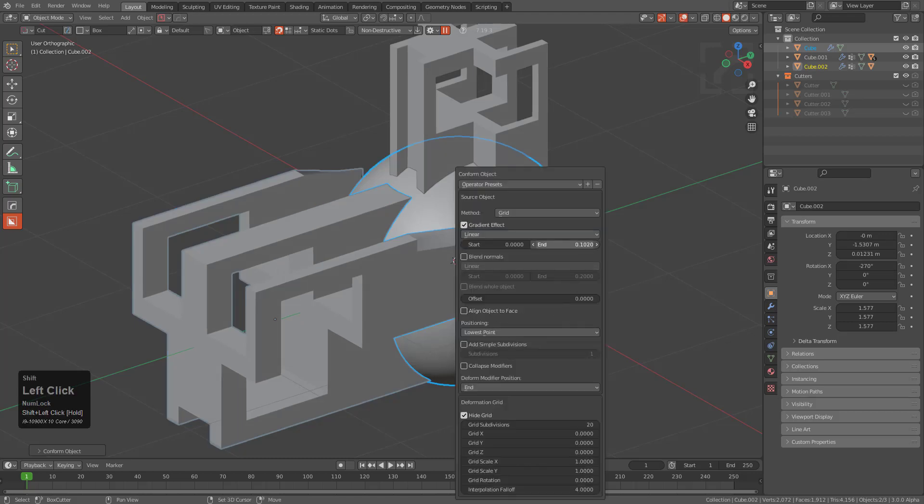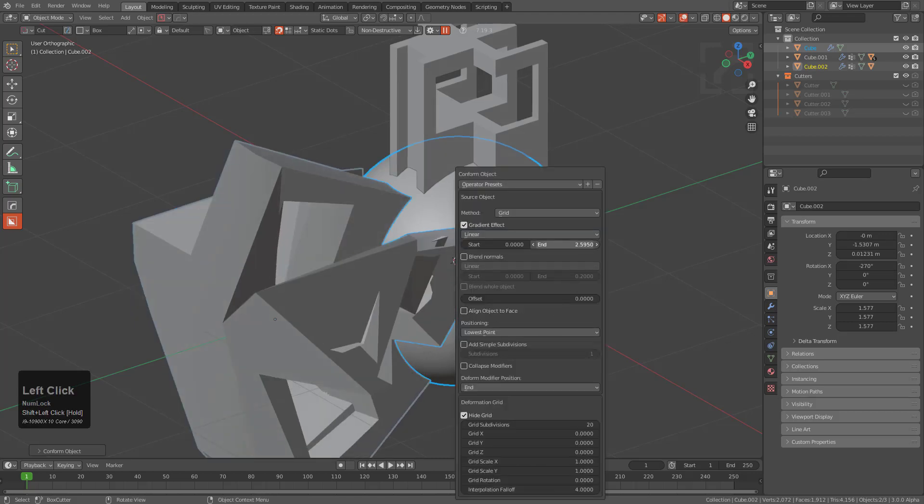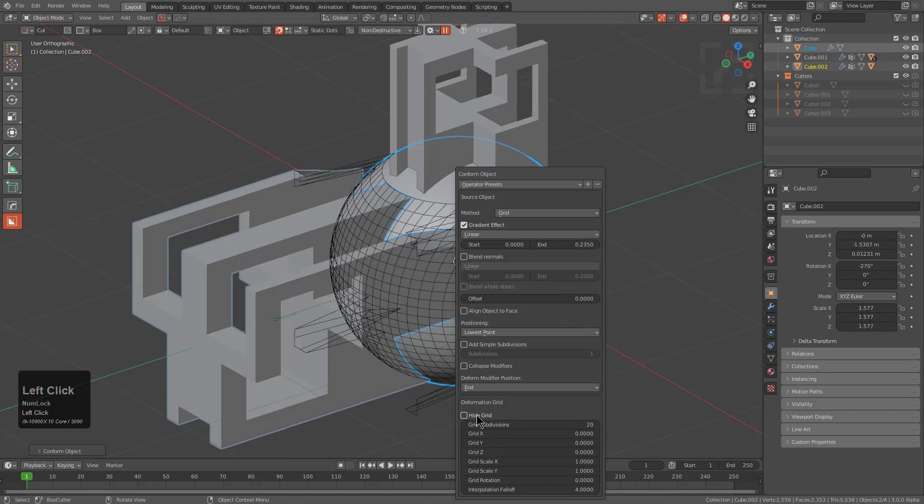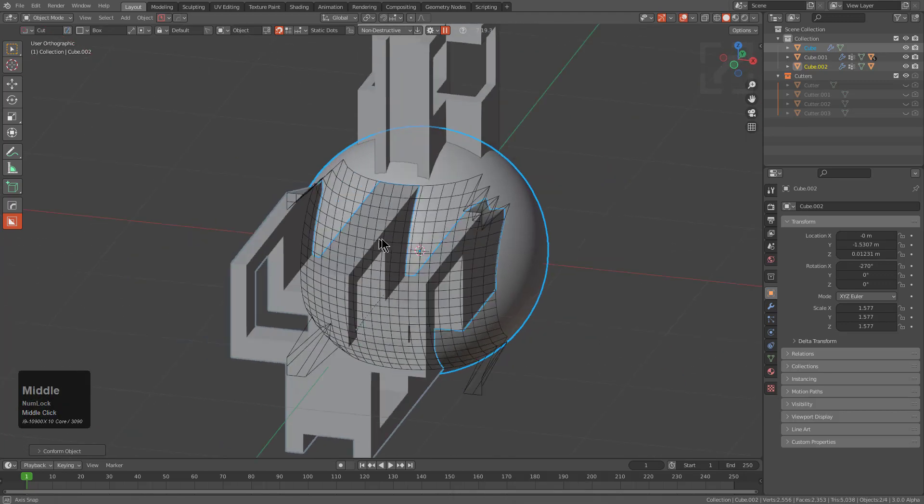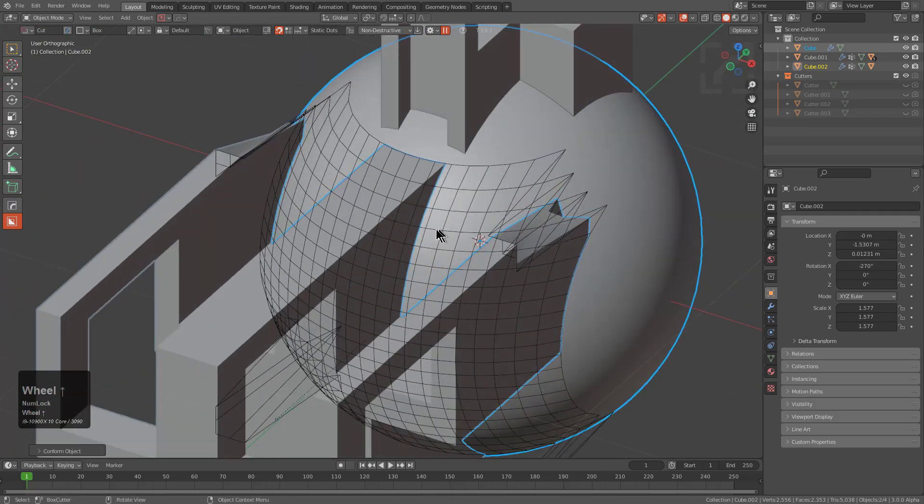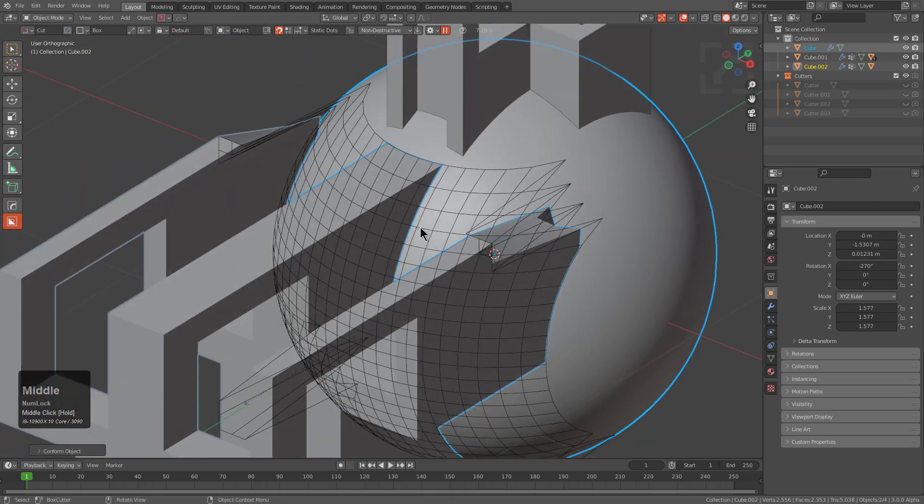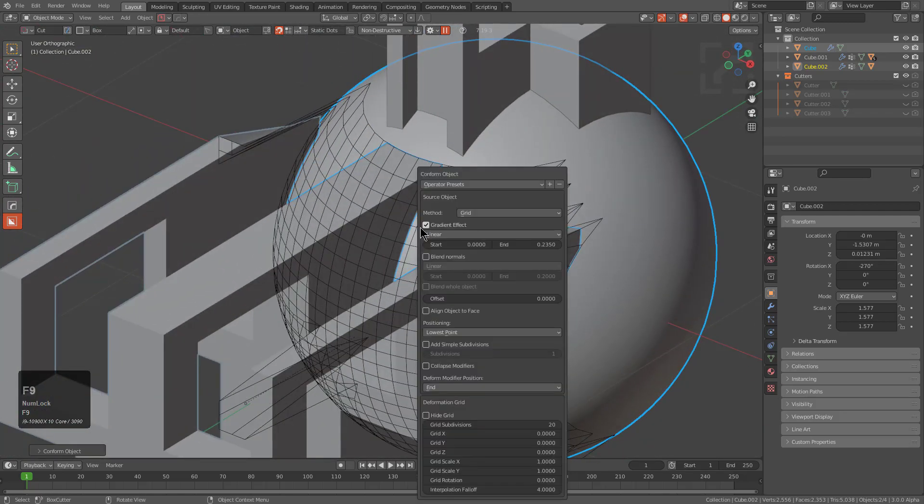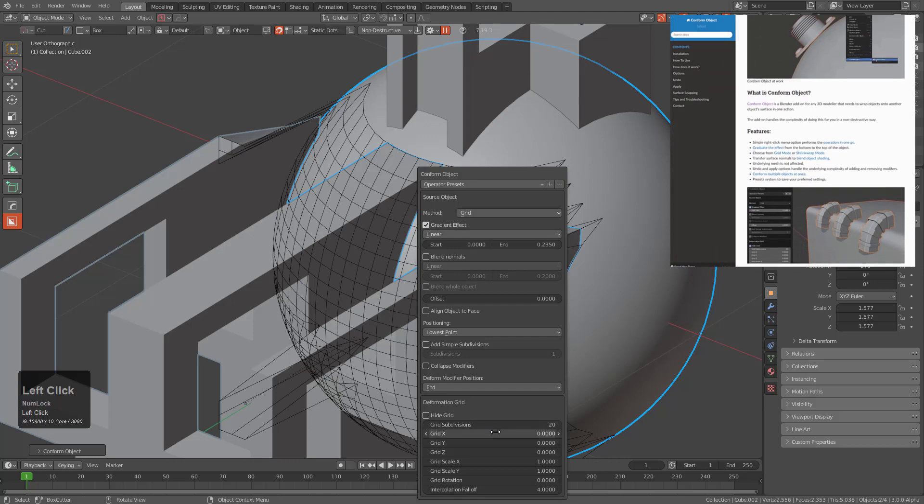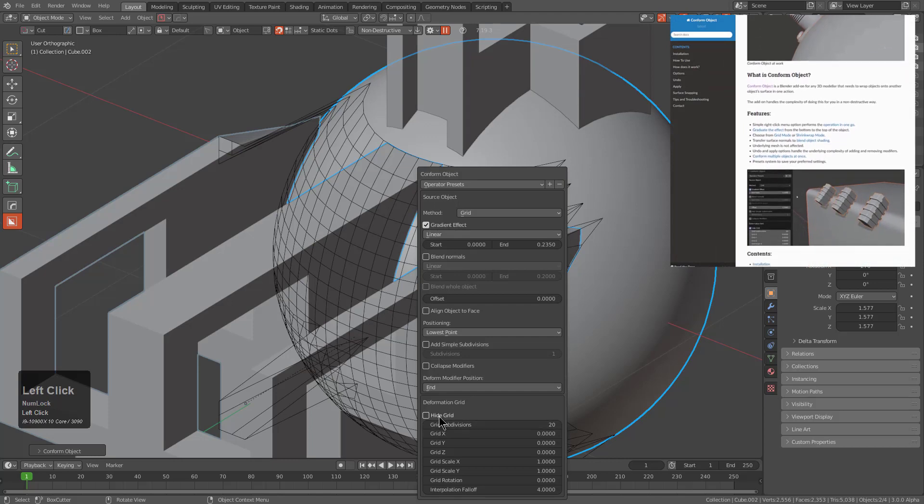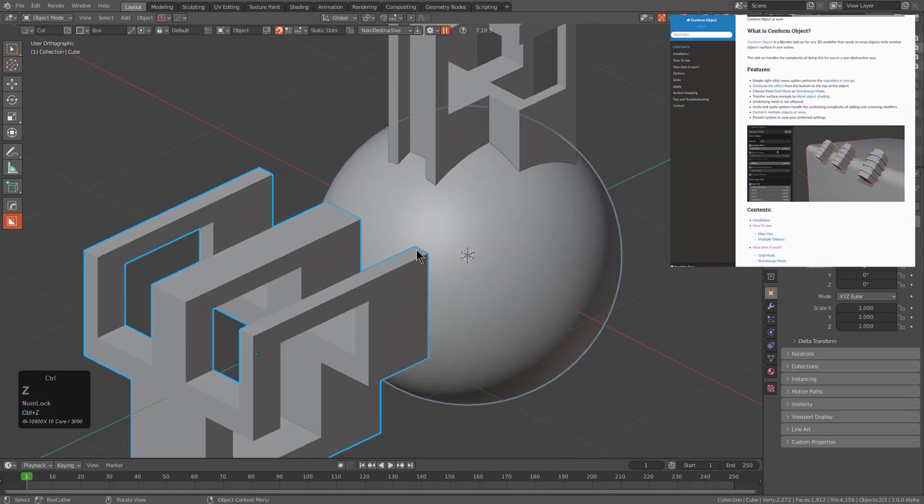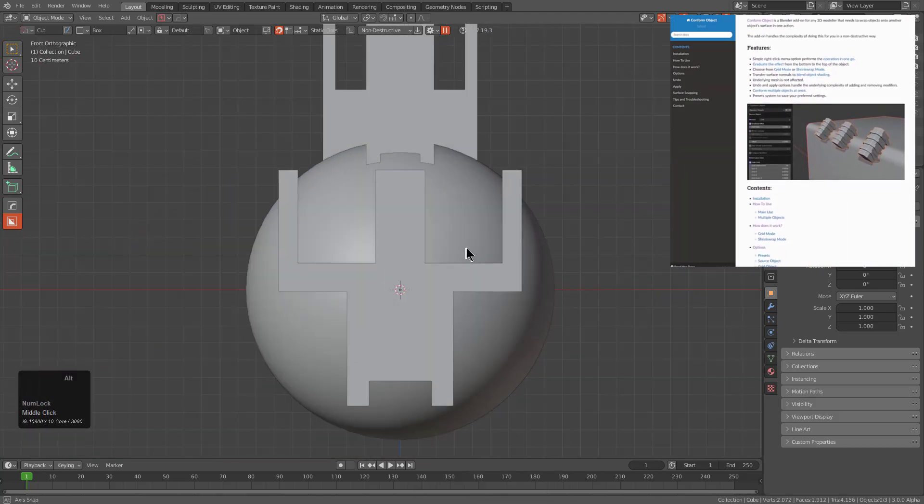We can go in and begin making fine adjustments to what exactly is being conformed to the object. In fact, the conforming grid is also something interesting that I didn't even know about until I read his documentation. It's like oh snap dude, there's a grid that we can deal with, that's awesome.